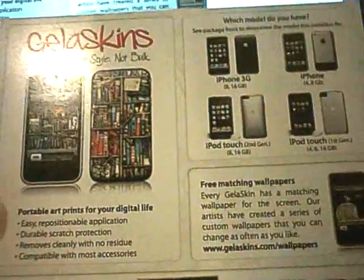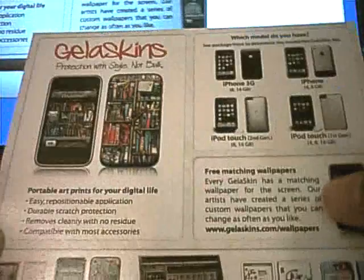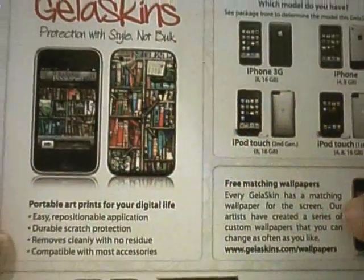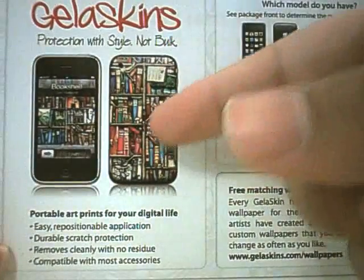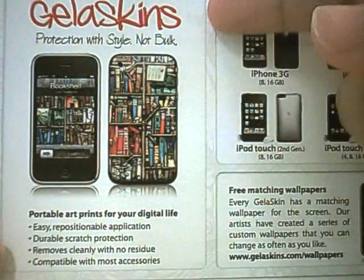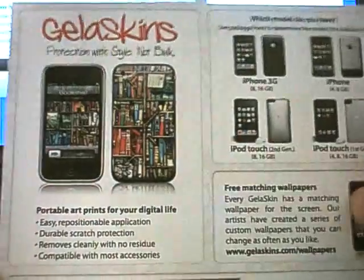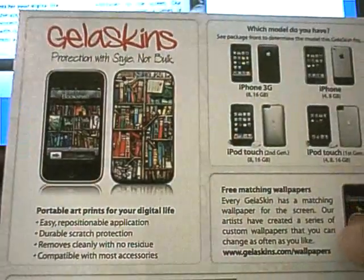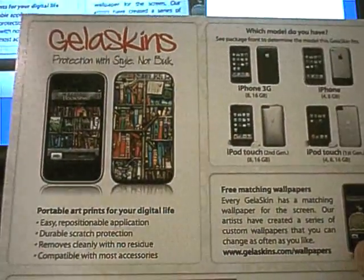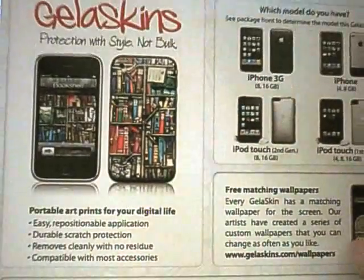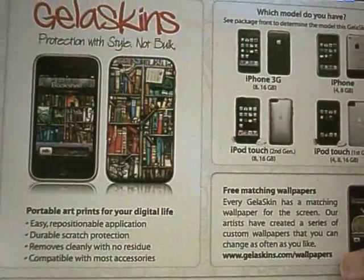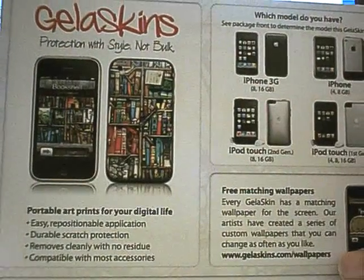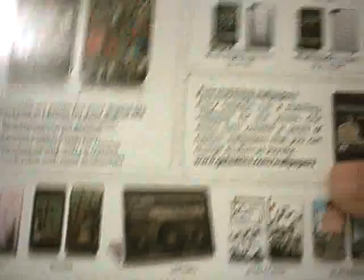And on the back here, it has just a little bit of stuff about the Jelliskin. Protection with style, not bulk. Jelliskins. Portable art prints for your digital life. Easy repositional application. Durable scratch protection. Removes cleanly with no residue and compatible with most accessories.